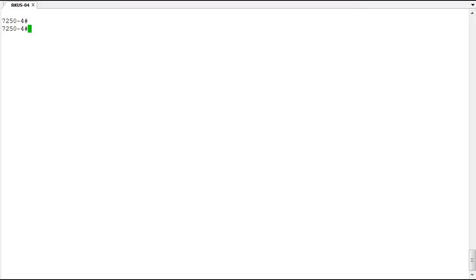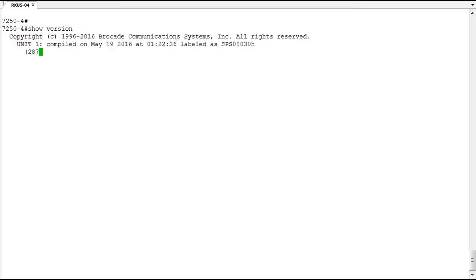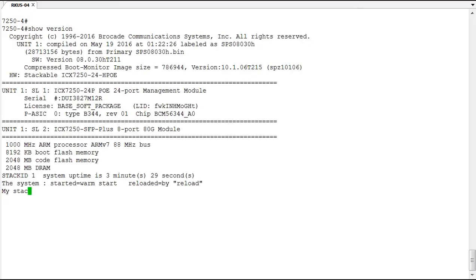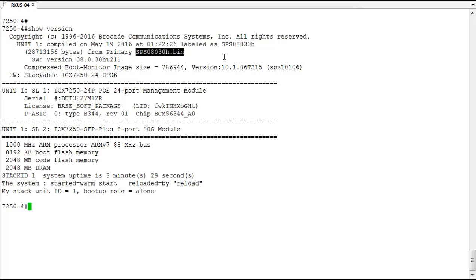Before you do that, you want to take a look at your version using the show version command on the switch. So the show version, we can see here, we are running, we booted from the primary.